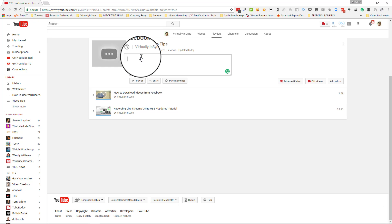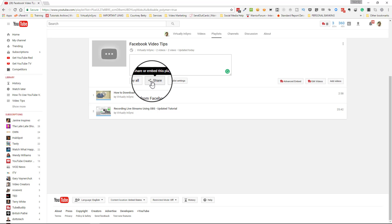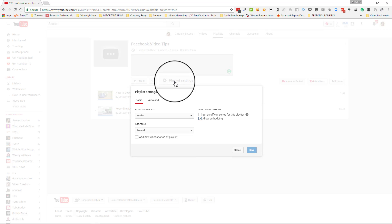You can also click in the description area to add a description, where you can talk about what videos are found on this particular playlist. You're also able to share your playlist — you can get the link to share it or get the embed code so you can embed it on your blog, website, or wherever you need it.